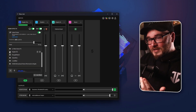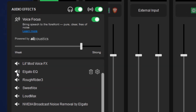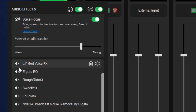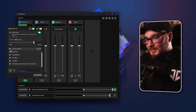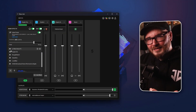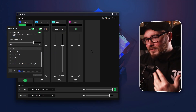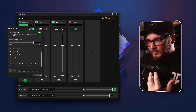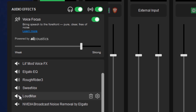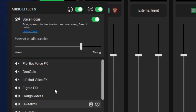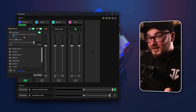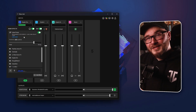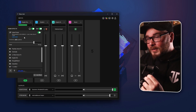Then if you want to, you can go in and add your EQ so it makes my voice sound a little bit closer to reality, adds that depth I like to bring out, and then just a couple of other settings that make your life a little bit easier. But for the most part, Voice Focus does everything for you.